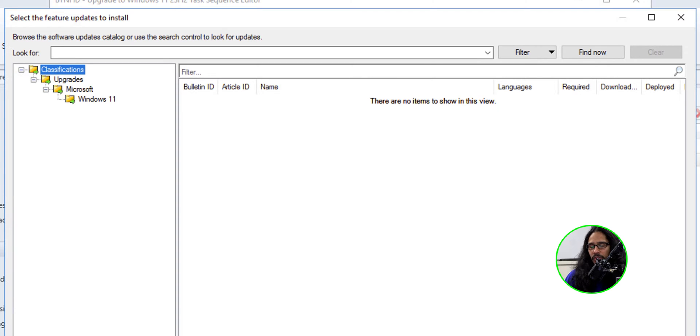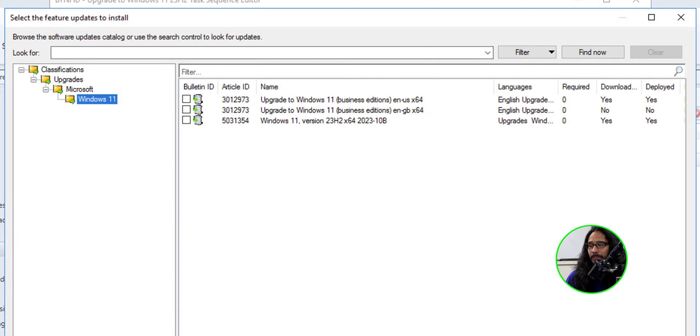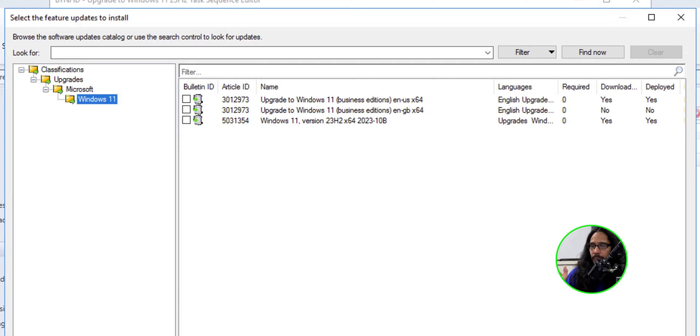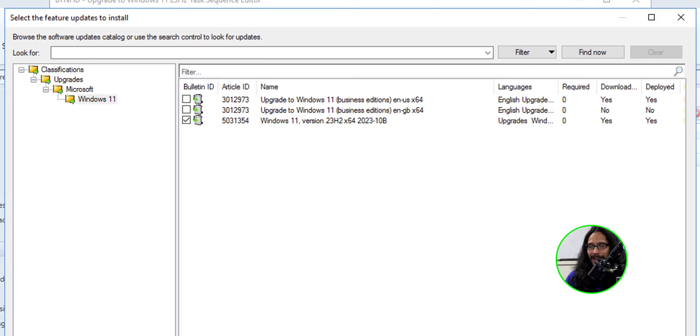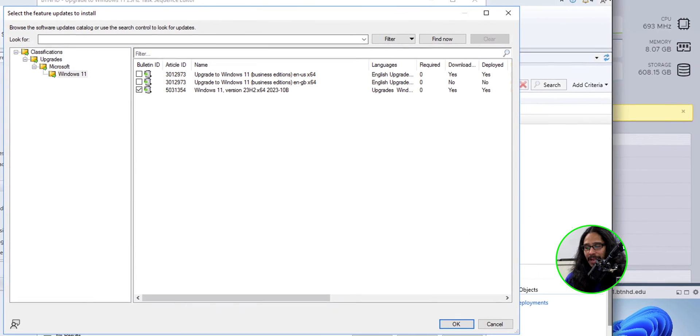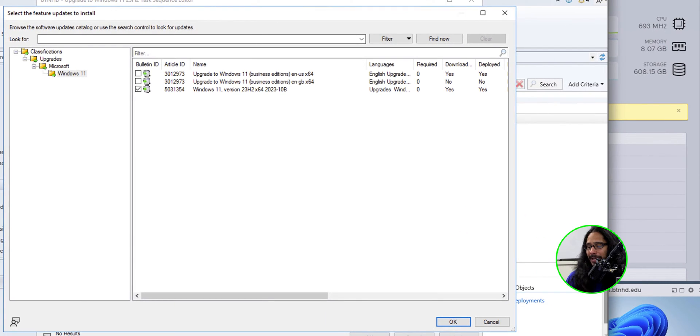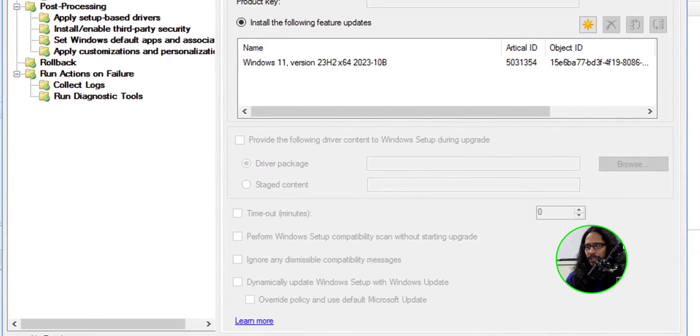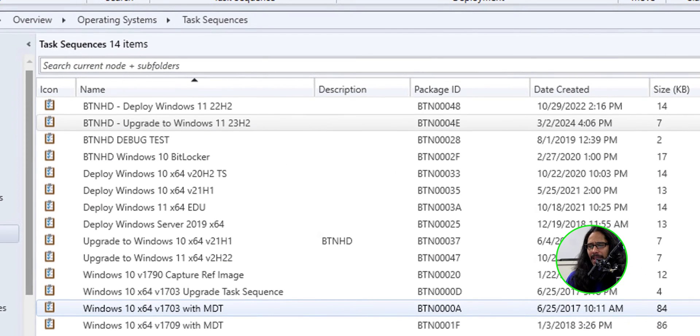I clicked an orange star and I went inside classifications, went inside upgrades, inside Microsoft, and inside Windows 11. And you should see basically everything that you already pre-downloaded. I think one of them is not downloaded, but it's still there, which is OK. I'm going to select the one that I want, which would be the third one. I gave a checkmark, clicked OK, applied it, and clicked OK.